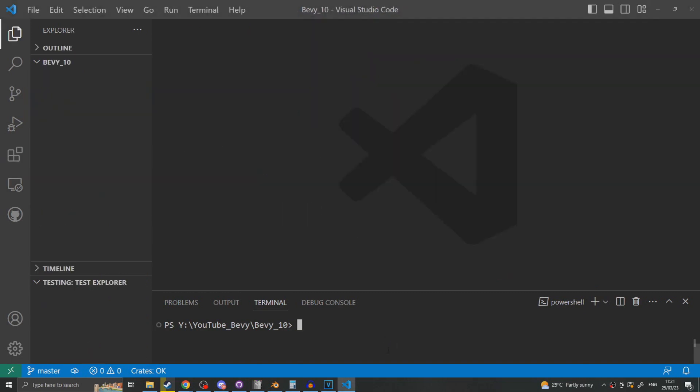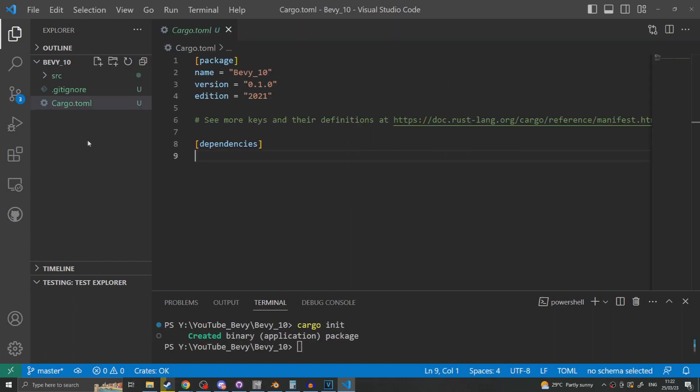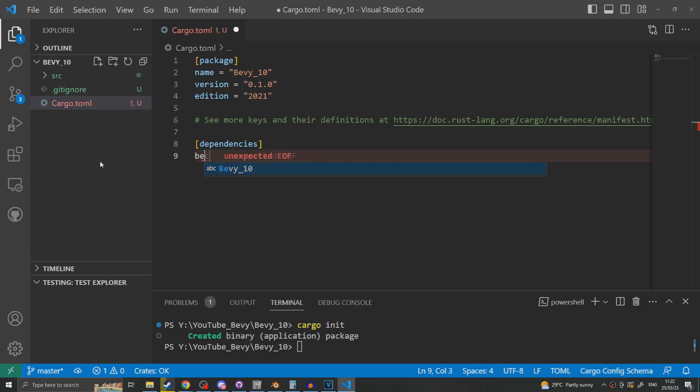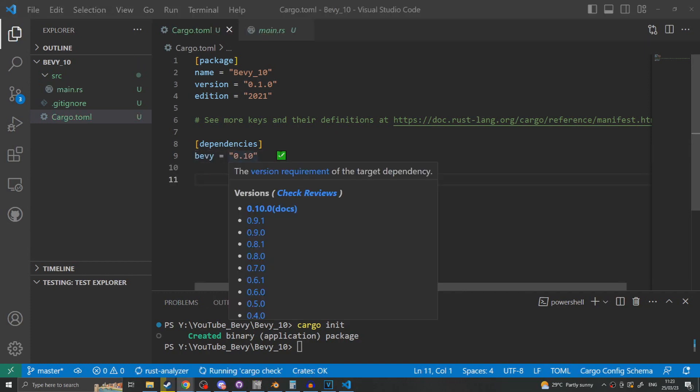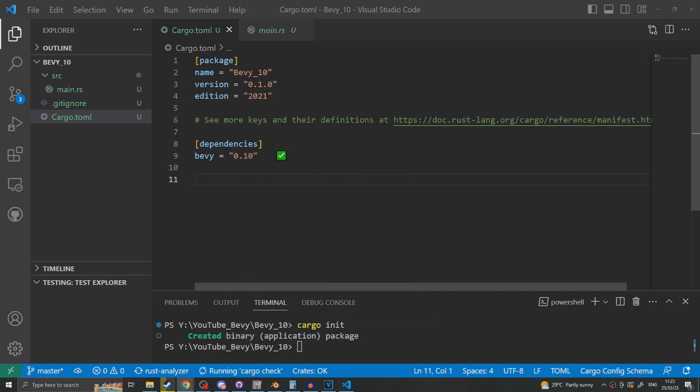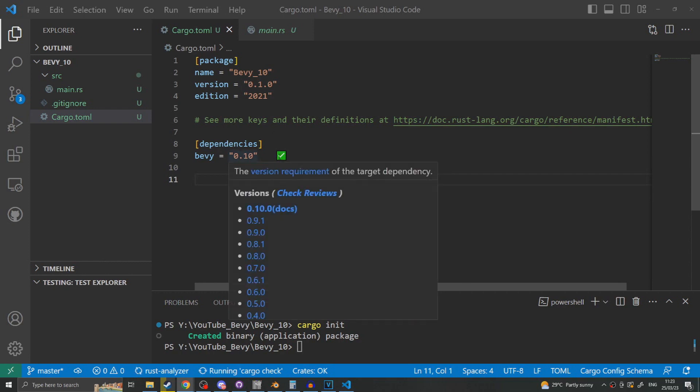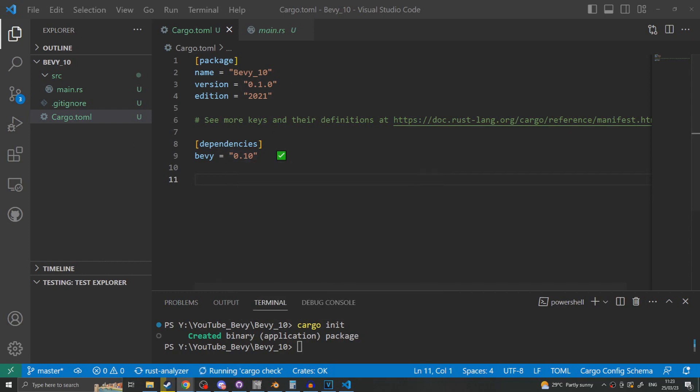Once you've installed all the extensions the next step is to initialize an empty Rust project. This can be done using Cargo. Either Cargo new and the project name or in my case since I'm already in a blank folder Cargo init. Once we have our empty Rust document we need to include Bevy as the dependence. As mentioned earlier the current version of Bevy is 0.10 and this is indicated by the Crates extension with its tick mark indicating that we are currently using the latest version.